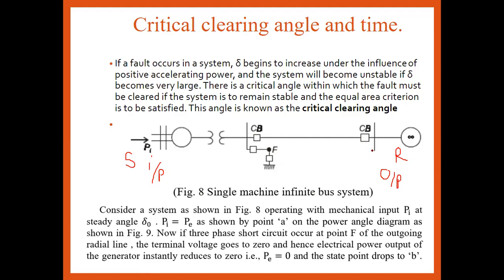Now, suppose if the fault occurs in the system, delta starts increasing under the influence of accelerating power. Whenever the fault occurs on the system, delta starts rising — increasing — because there is no de-accelerating power. So obviously delta will increase under the influence of accelerating power.